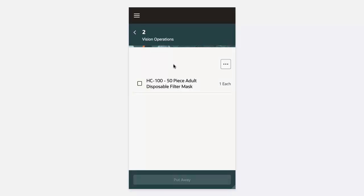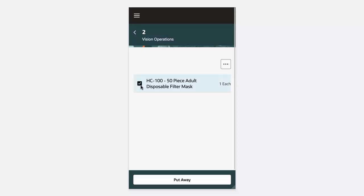Once we do that, you'll see that we are taken to the display of the item and the item description that is awaiting Put Away. Let's review the item. Once we are satisfied with the item, we'll check it. Once we check the checkbox, you'll notice that the Put Away button has been enabled. Let's click on the Put Away button.